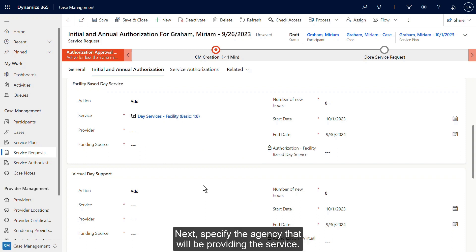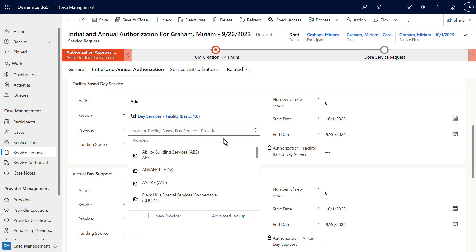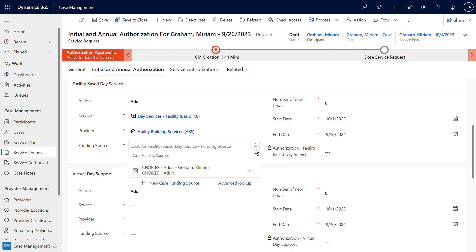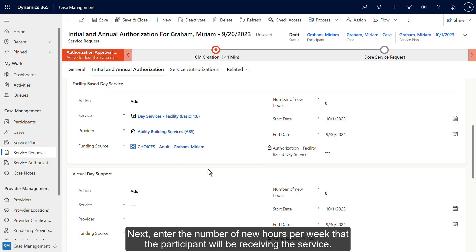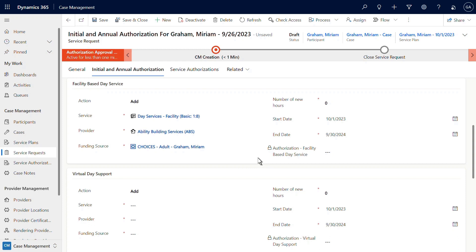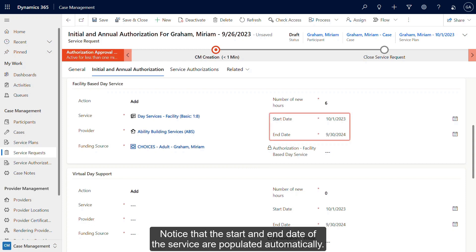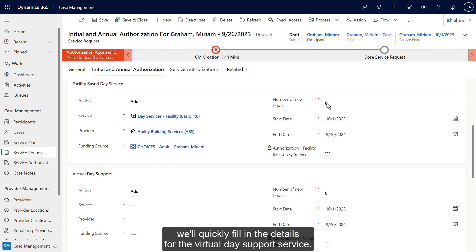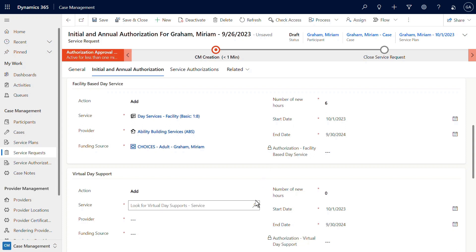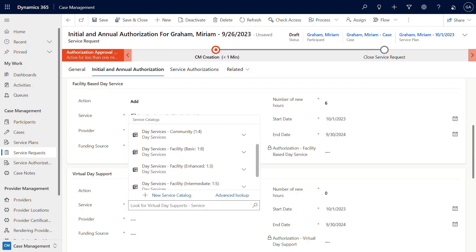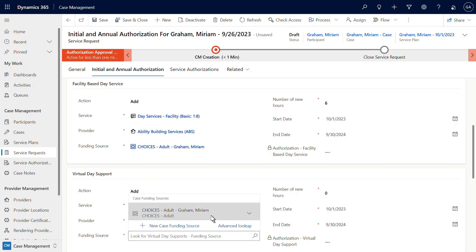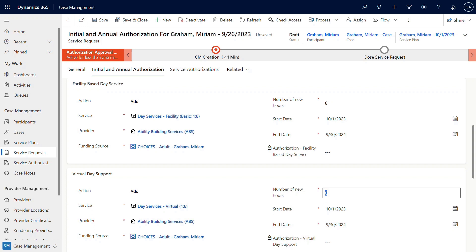Next, specify the agency that will be providing the service. Next, specify the funding source. Next, enter the number of new hours per week that the participant will be receiving the service. Notice that the start and end date of the service are populated automatically. For the purposes of this training, we'll quickly fill in the details for the virtual day support service. Save your changes.